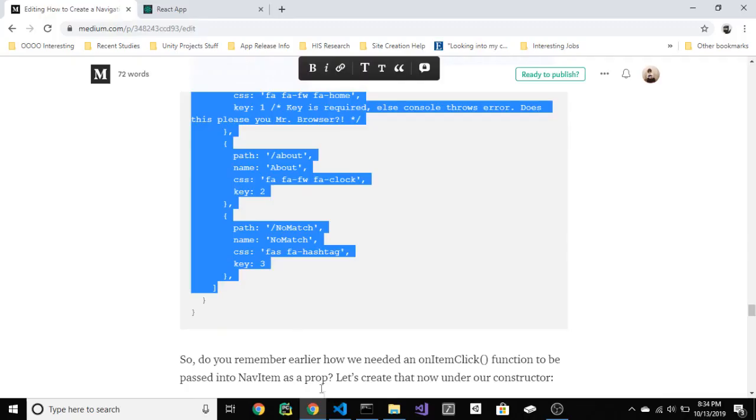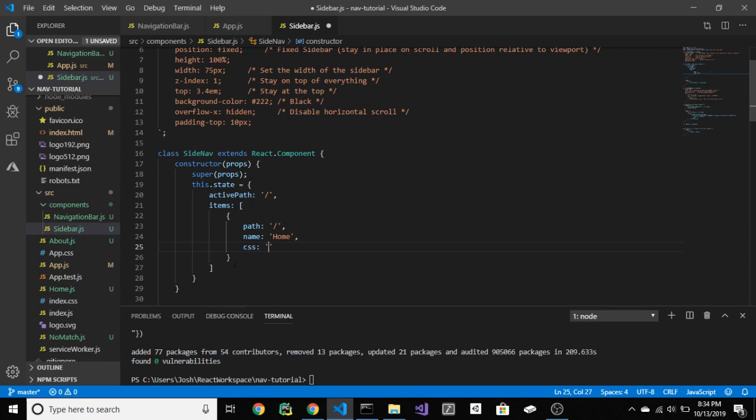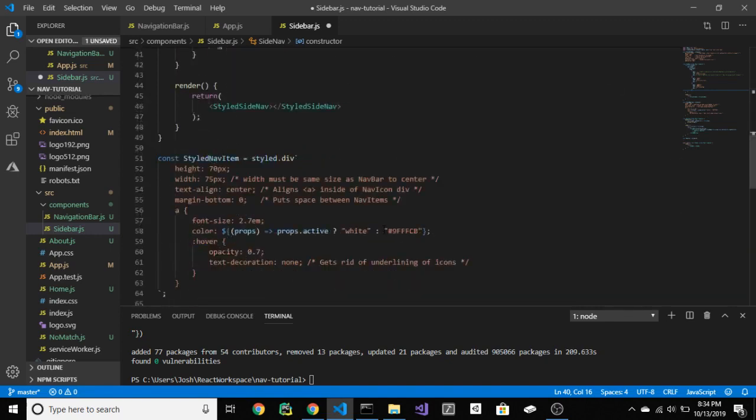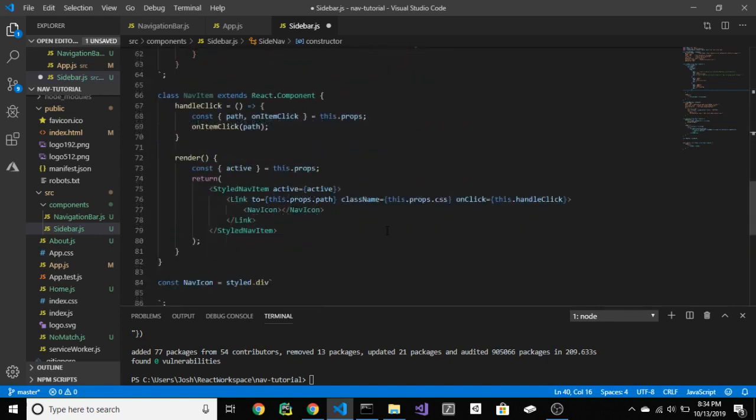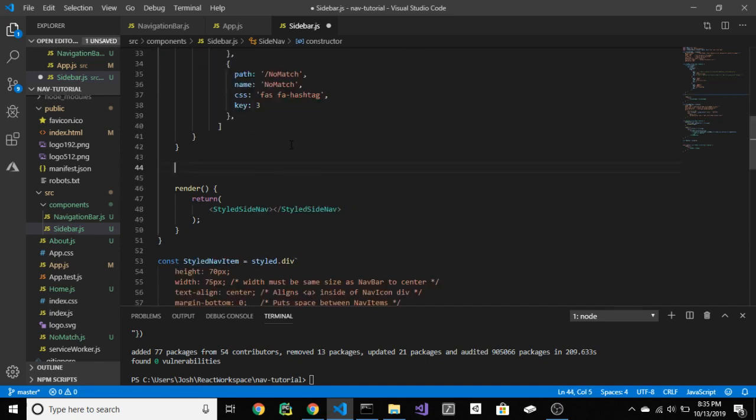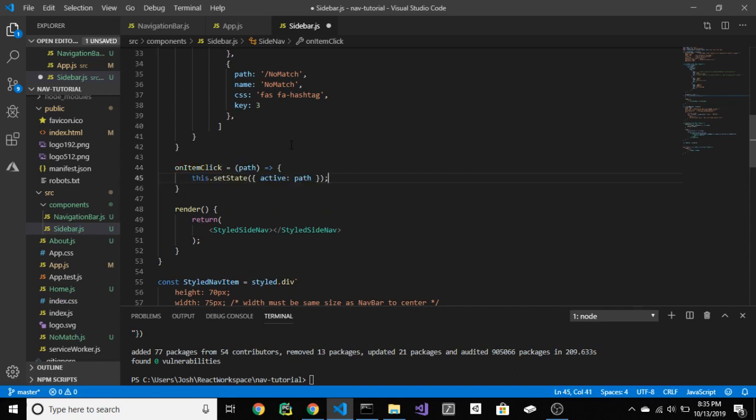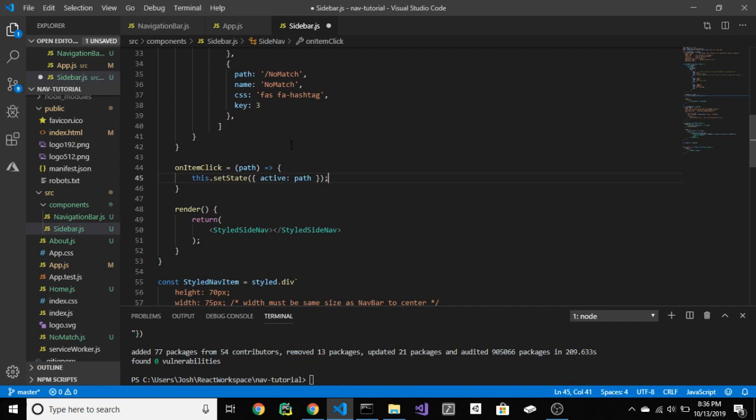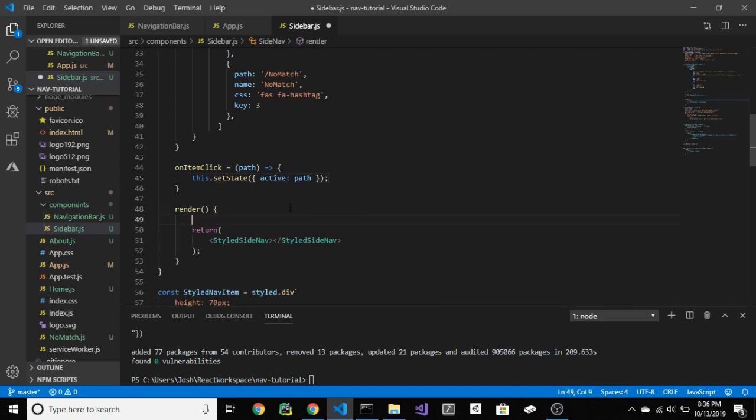Do you remember earlier how we needed an onItemClick function to be passed into navItem as a prop? Let's create that now. All this says is, change the active path by changing the state. And if you do not know, whenever you call setState React will re-render your component, which will render the change to show you selected a different icon.